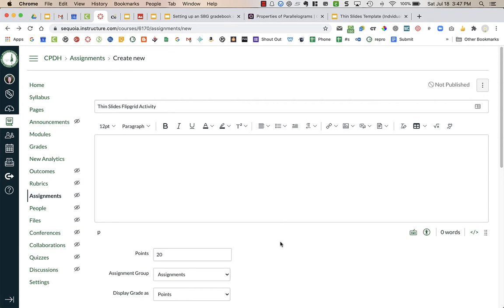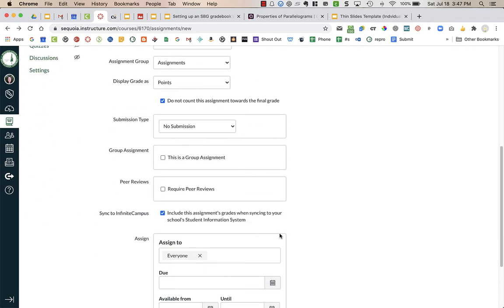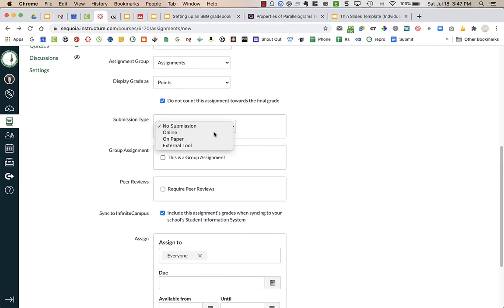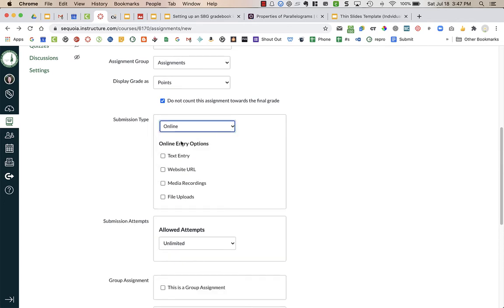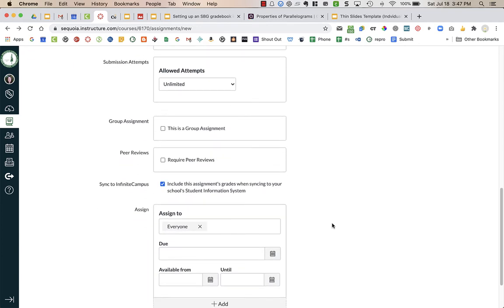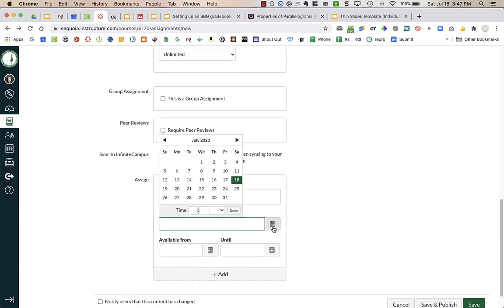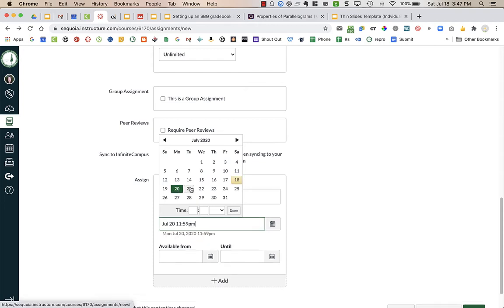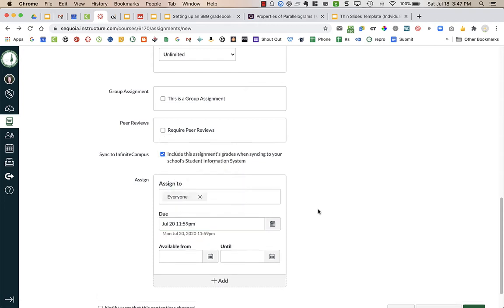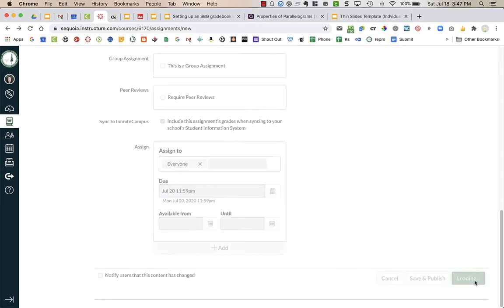You're just going to create an assignment in Canvas and the first thing that you are going to do is just create it as like a no submission or you can do online submission with text entry. I'm not choosing Flipgrid yet. I'm going to give it a due date and then save this assignment.